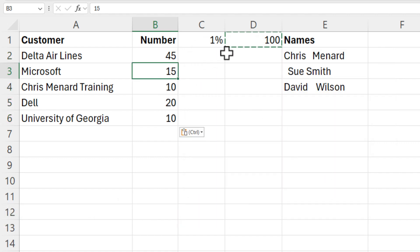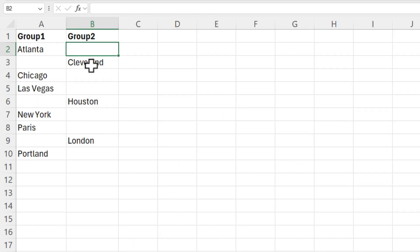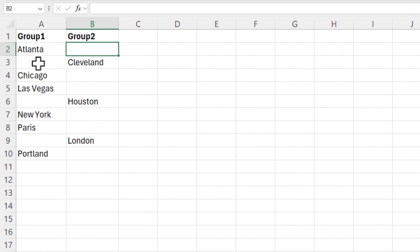Another tip for you is over on the next worksheet. I've got group one and group two. Group one is perfect. Group two is perfect, but I need Cleveland to be in cell A3, Houston in A6 and London there.